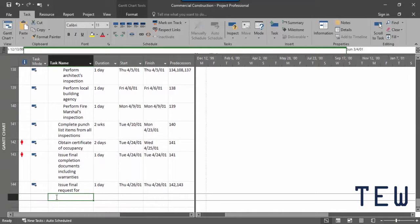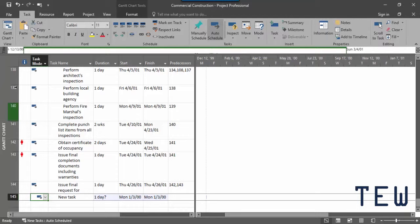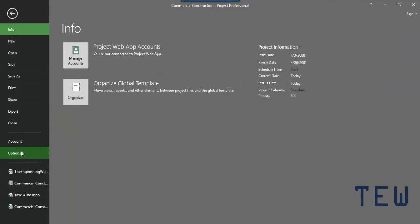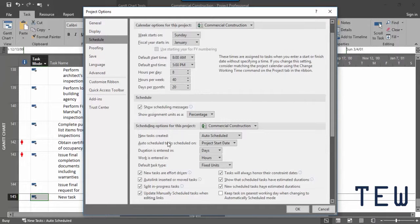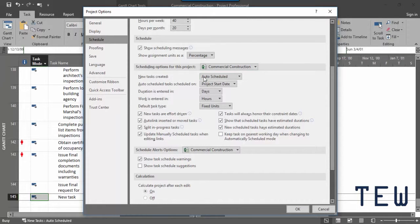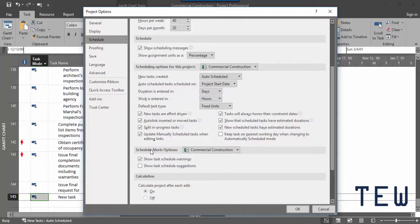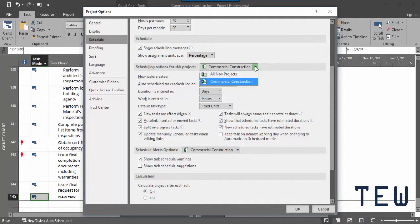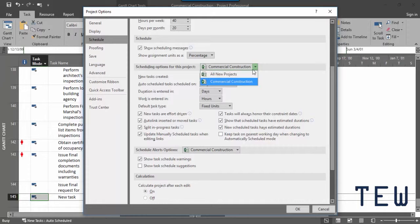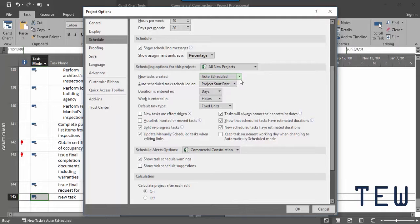There's another way to change this setting for new tasks and that's in the Project Options dialog box. So go to the file tab and click options, then go to the schedule category. Scroll down a little bit to the scheduling options for this project section and you can see new tasks created and it's set to auto-scheduled, which is the same as what's in the status bar. The advantage to changing this setting here is that you can choose to apply it only to the active project or to all new projects. To do that, click the down arrow in the heading. In this case, if you choose the project name, it's just the active project, or you choose all new projects and it'll set new tasks to be created in that task mode for every new project you create. Now I'll click OK to close the Project Options dialog box.